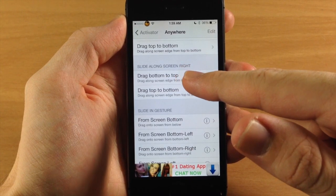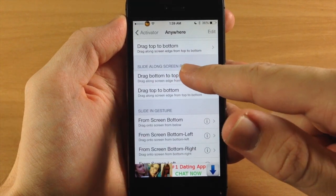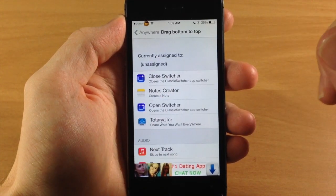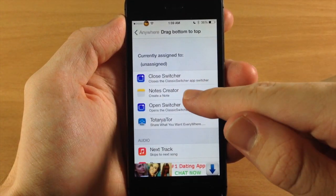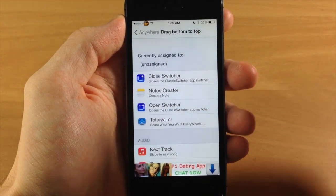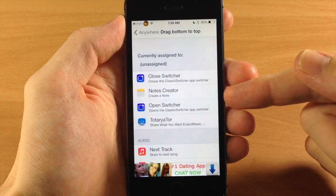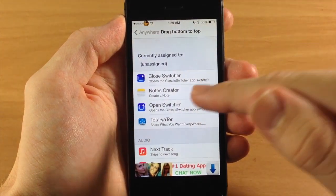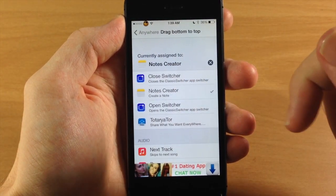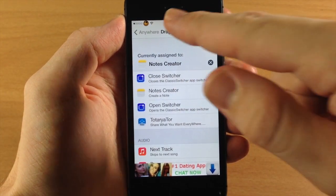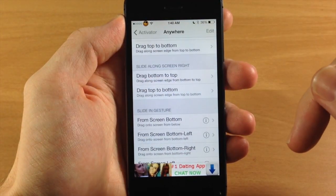We'll slide along the screen on the right and we're going to tap on Notes Creator. You can see right there that's new. So if we just tap on that and we can go back.